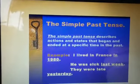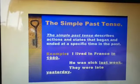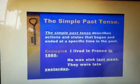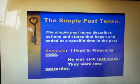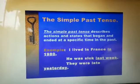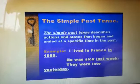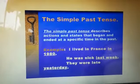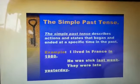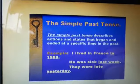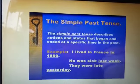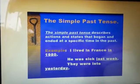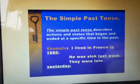Simple past tense describes actions and states that begin and ended at a specific time in the past. For example, 'I lived in France in 1980' means now I am not living there — I used to live there in 1980.